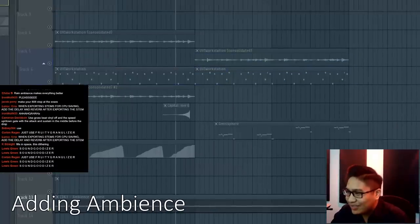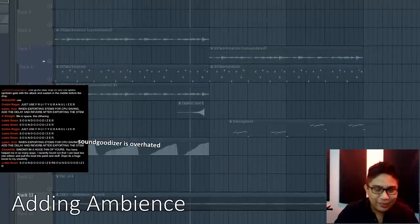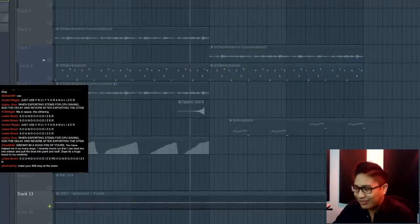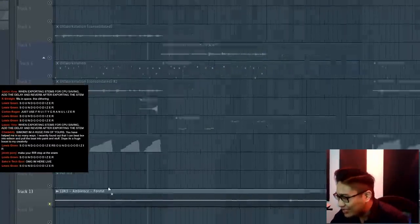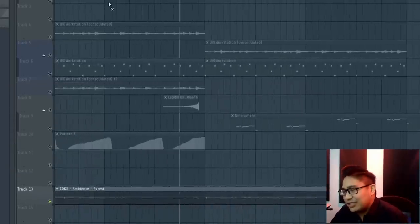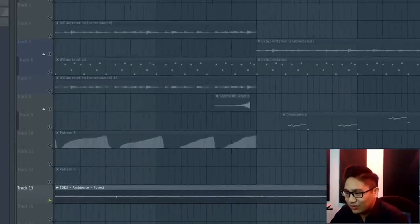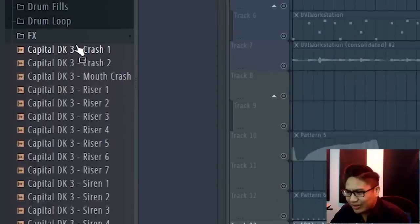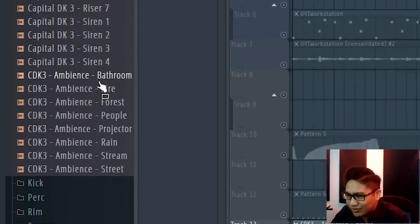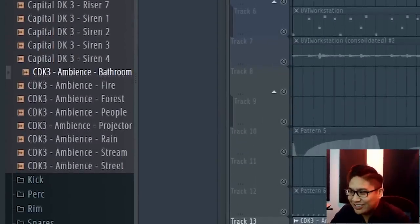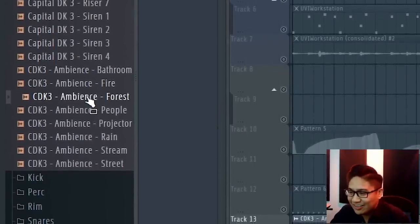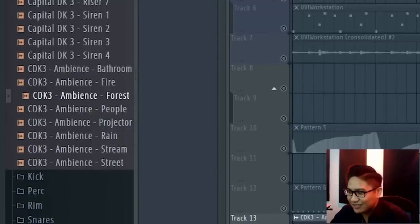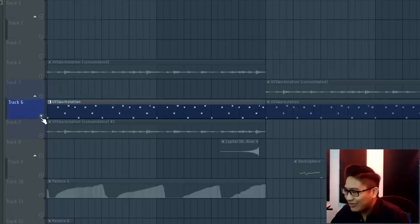Adding ambience in general to stuff is the best way to fill out that awkward empty silence. So I like to do soundscapes or it can be vinyl noise. I have a bunch of my capital drum kit. So here's bathroom exhaust fire. So this is forest.